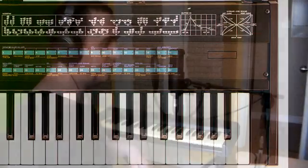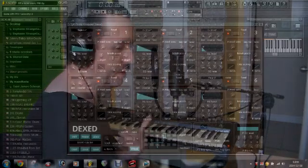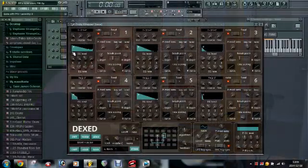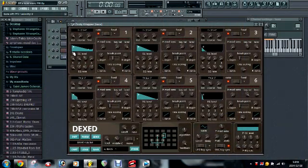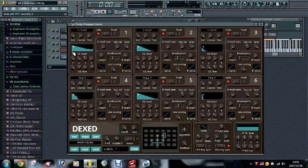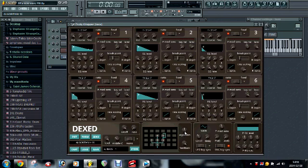So let's present to you the Dexed. Dexed is a freeware VST plugin synthesizer that really emulates the Yamaha DX7 with the six operators inside and all the algorithms of the Yamaha DX7 and all the presets in it as well.